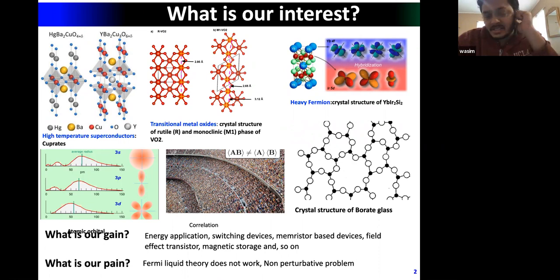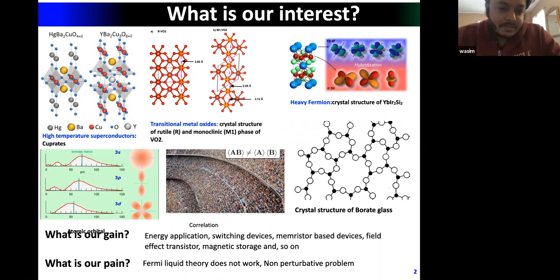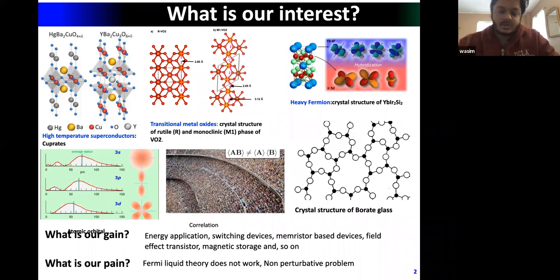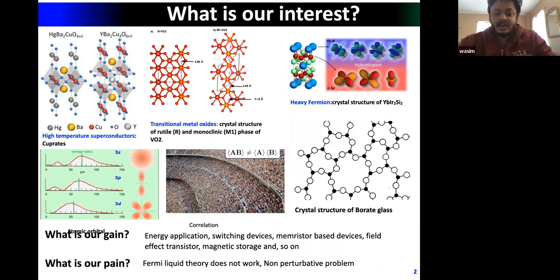Our interest is in materials — but not ordinary materials. For example, high-temperature cuprate superconductors, transition metal oxides, and heavy fermion systems. These are all strongly correlated systems with huge applications in energy, switching devices, and field-effect transistors.